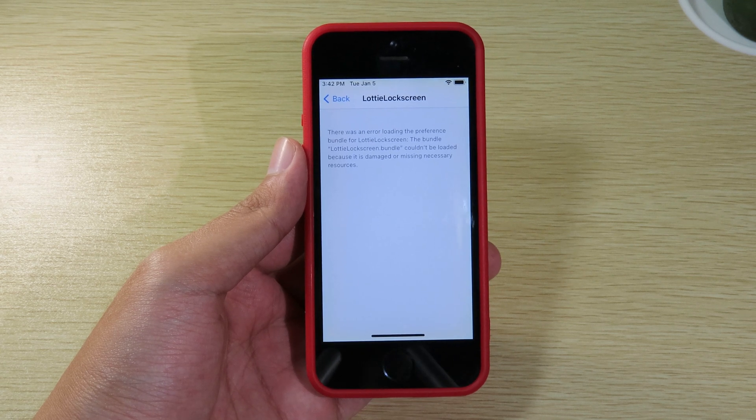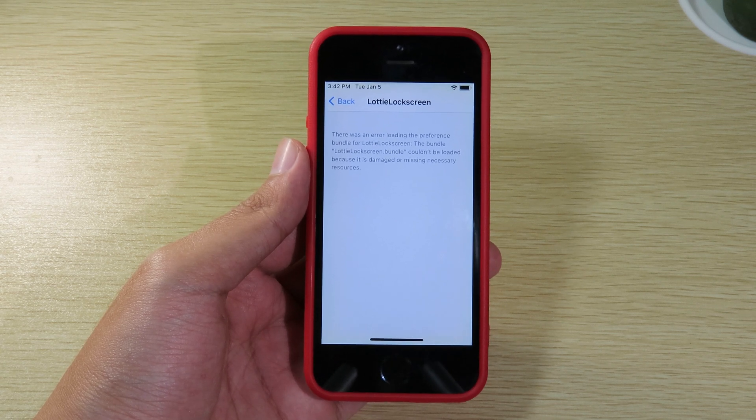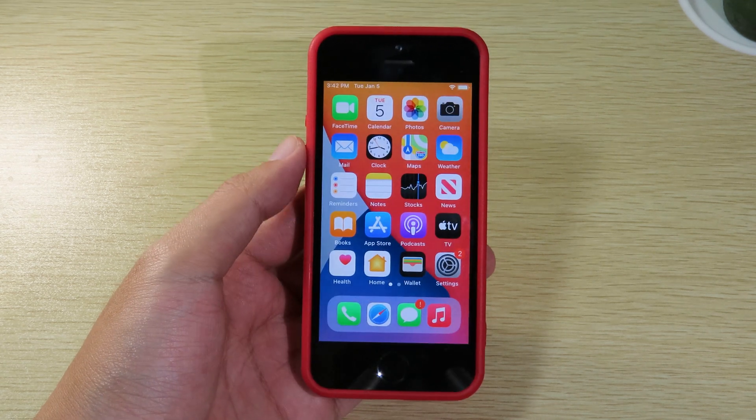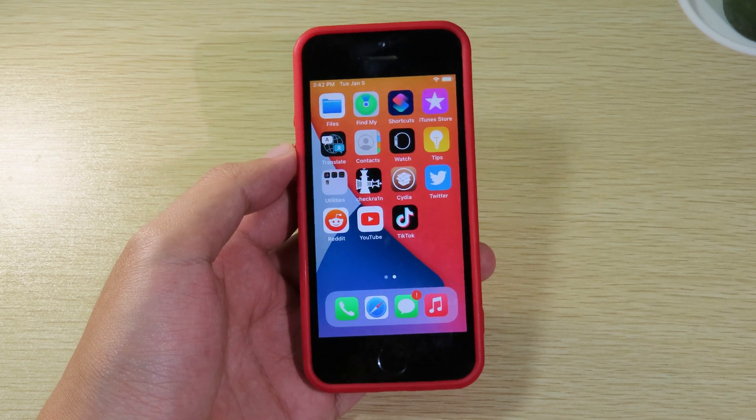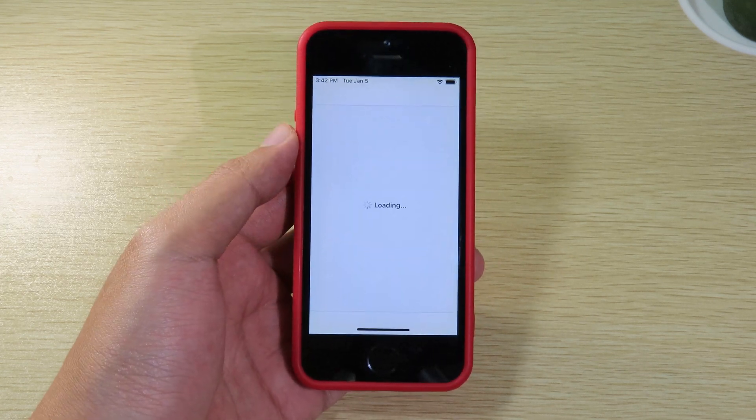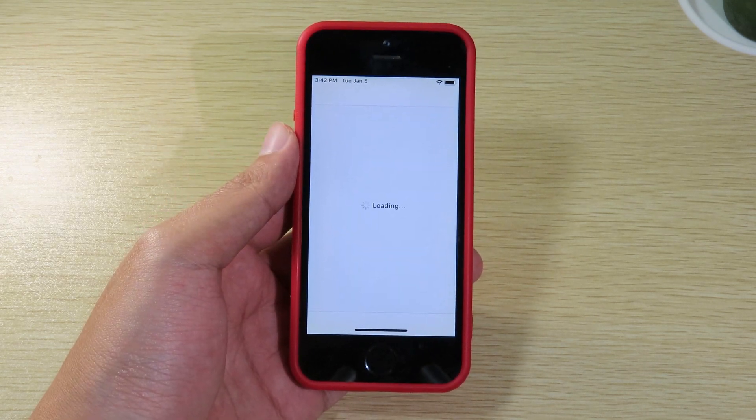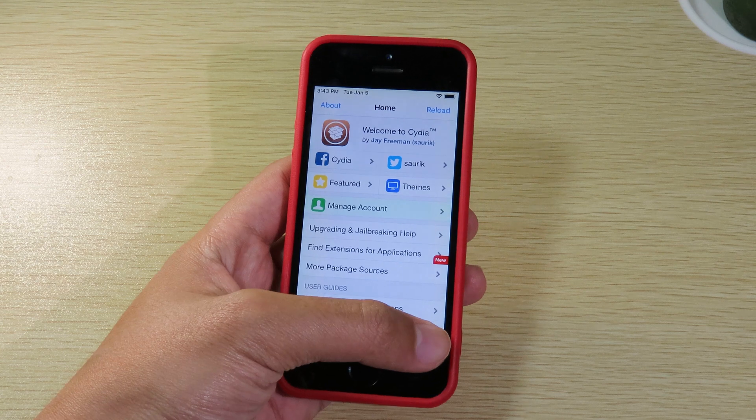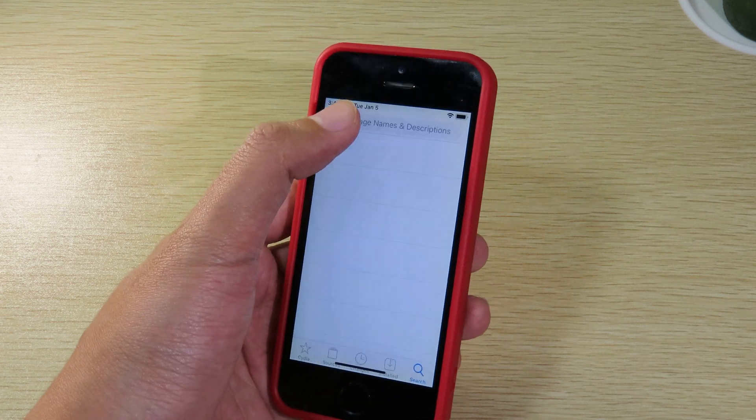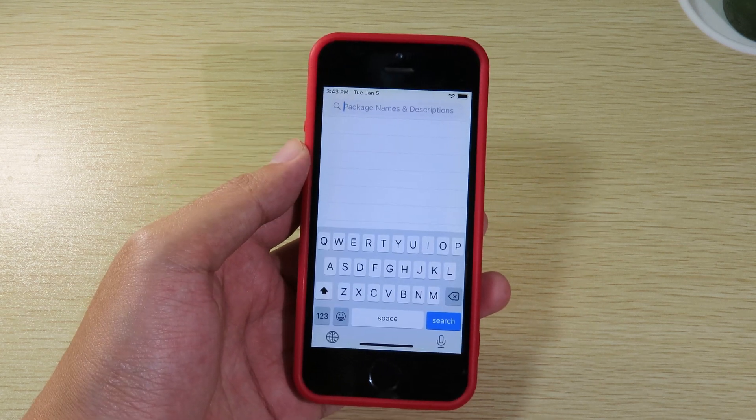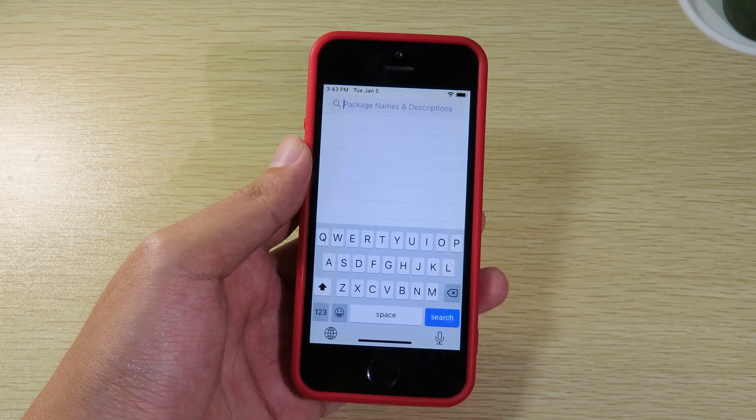So it is very simple. All you have to do is just go back to Cydia and then you're gonna go to search. You can search for, there are two tweaks that you need to install.